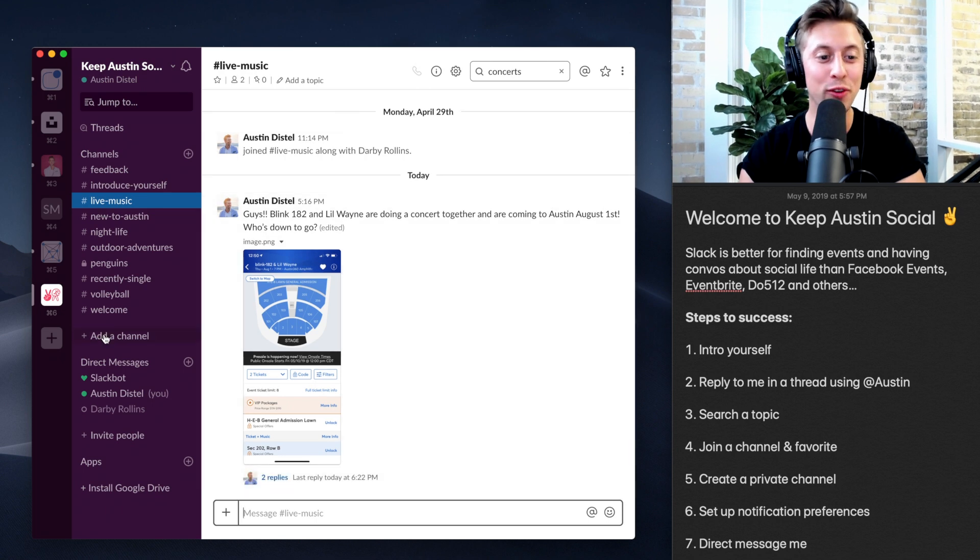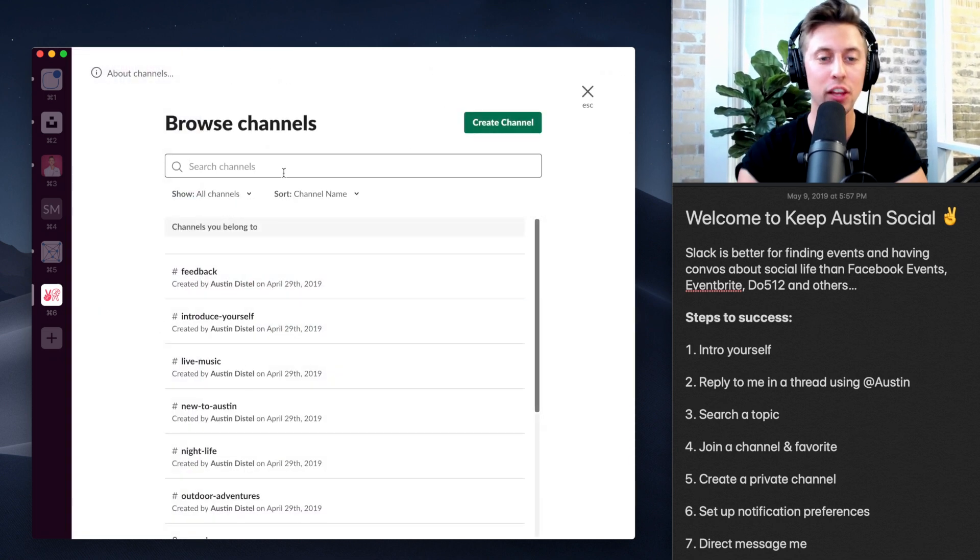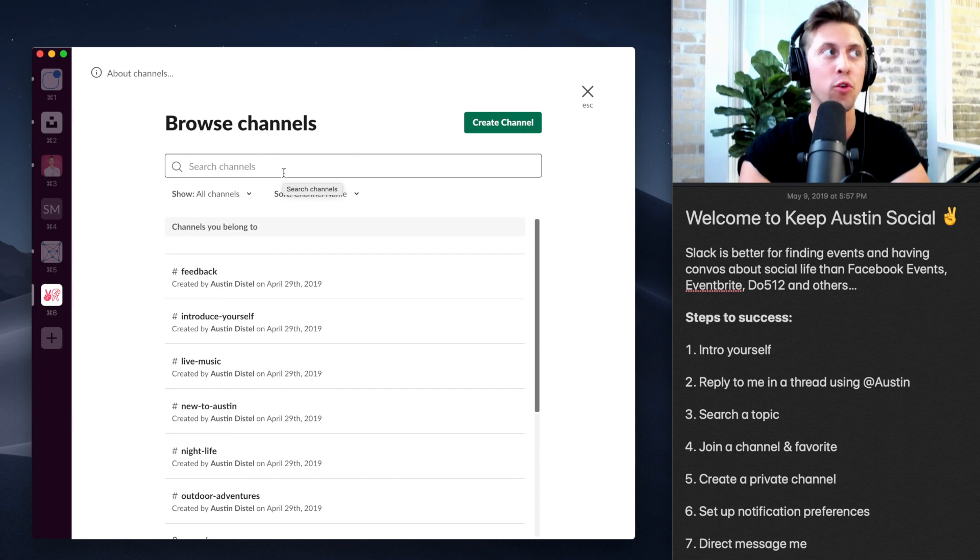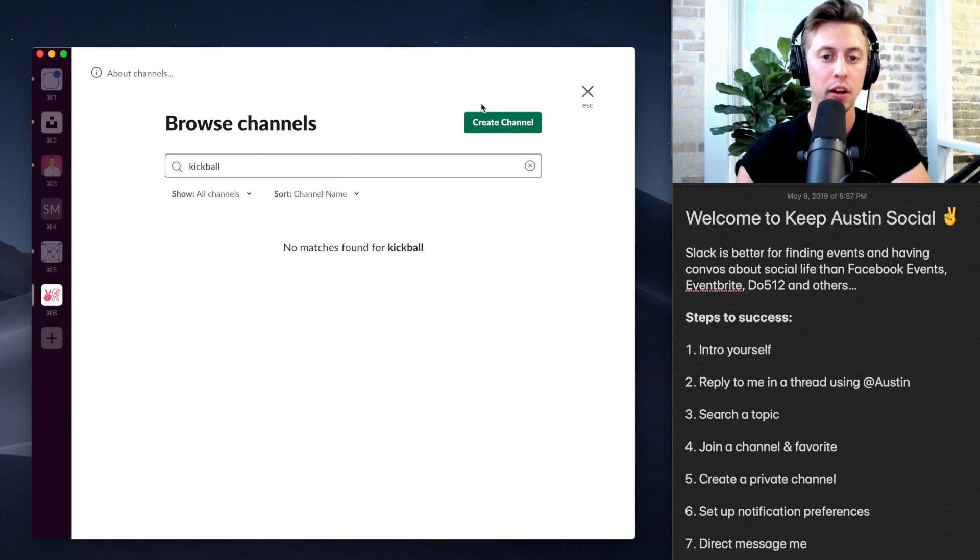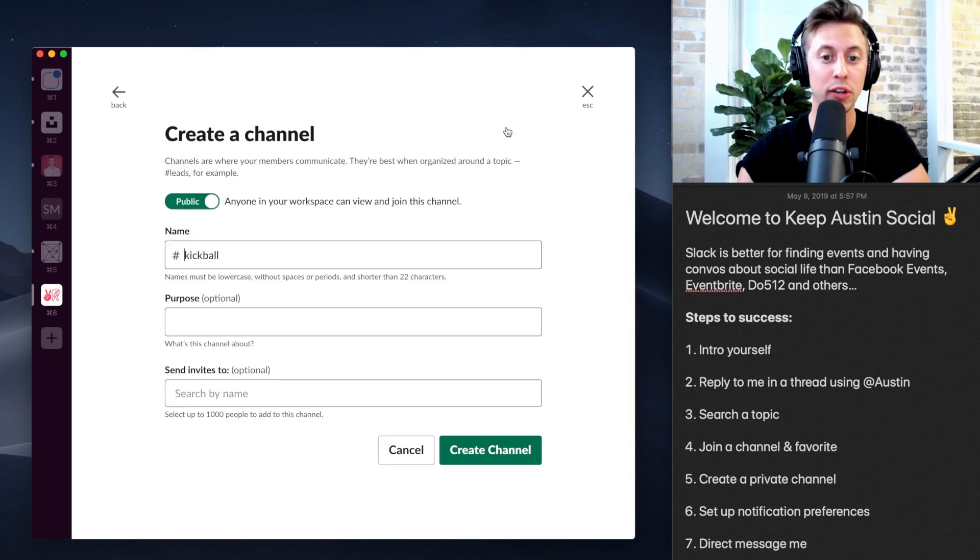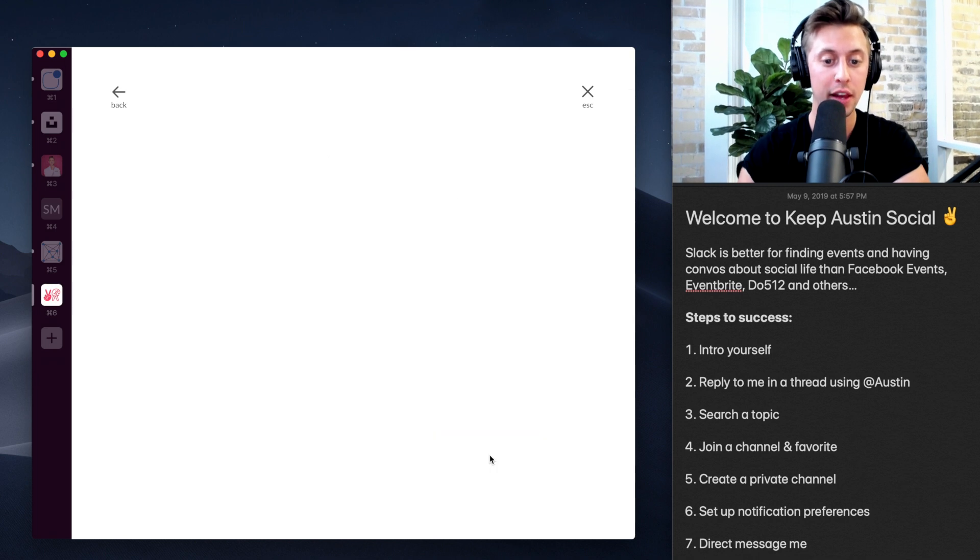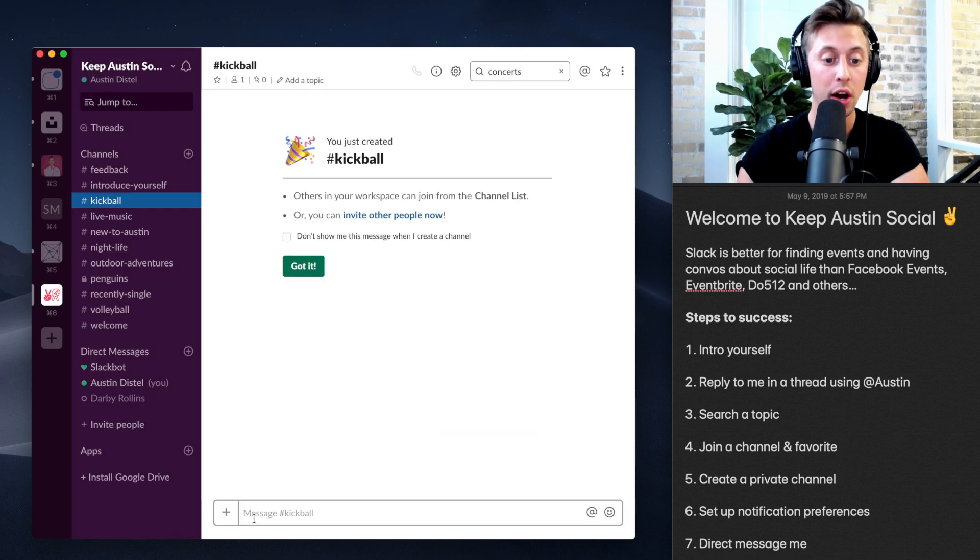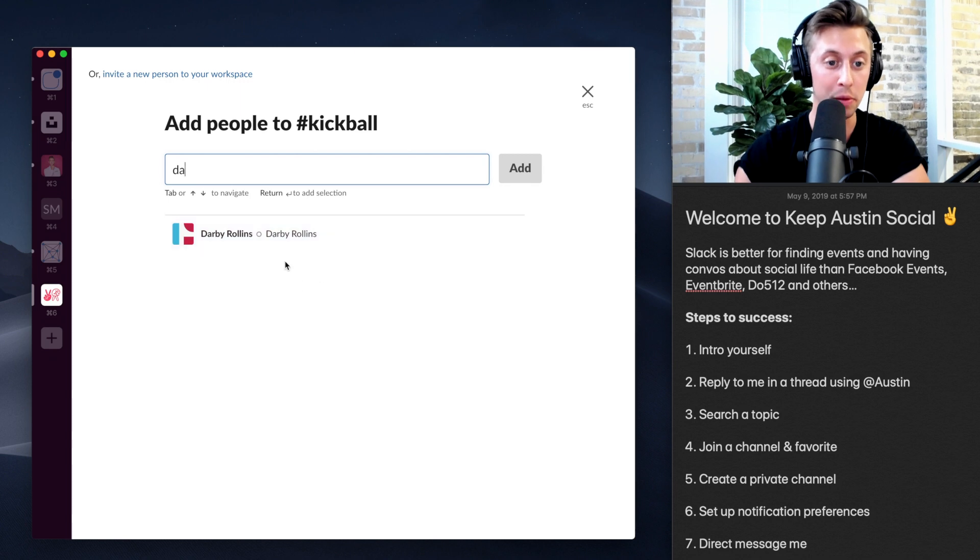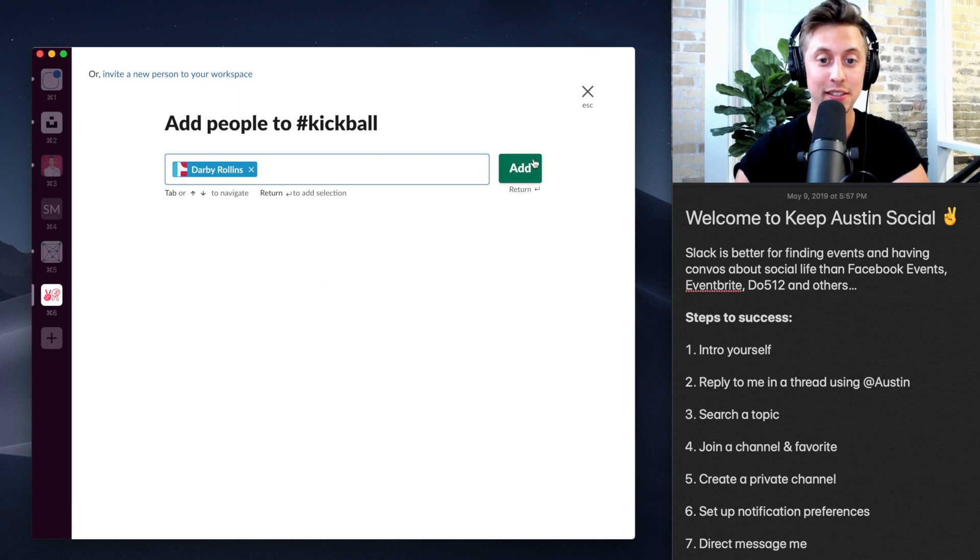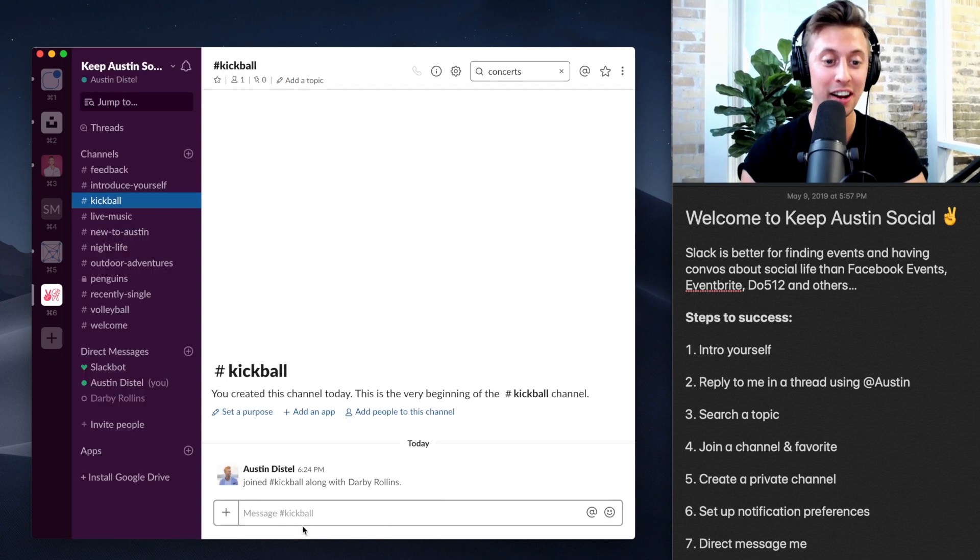All right, so all you have to do to add a channel is just go here, create a channel. Let's say you want to do one for a kickball league. I can create this channel, kickball. And there we go. As soon as I do here, I can invite people such as Darby, just like that. And now Darby's in here.